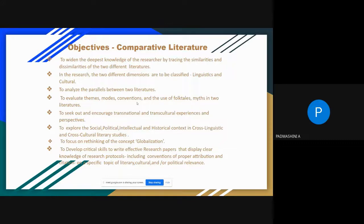As a researcher, we must seek out and encourage transnational and transcultural experiences and perspectives. As a research scholar, we have to explore social, political, intellectual, and historical context in cross-linguistic and cross-cultural literary studies. Focus must be on rethinking the concept of globalization in comparative studies. The research scholar must also develop critical skills to write effective research papers displaying clear knowledge of research protocols, including conventions of proper attribution and citation on specific topics of literary, cultural, and political relevance.